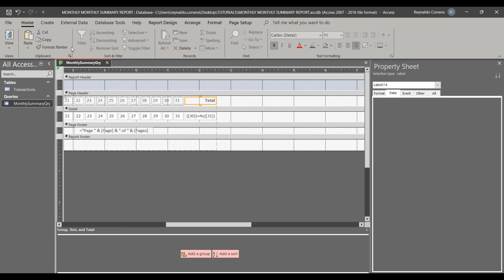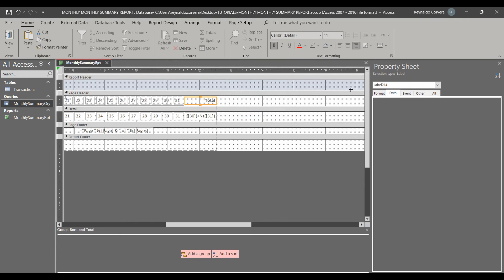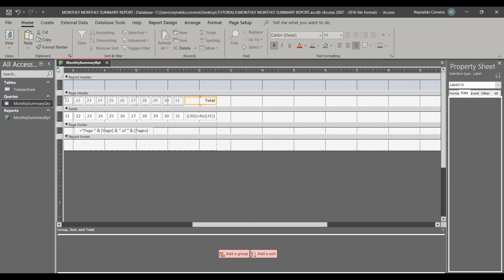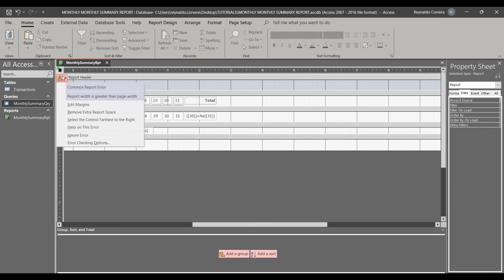This is our monthly summary report. As you can see there is a green line, meaning our report is not fitting within the margin, so we need to fix that.